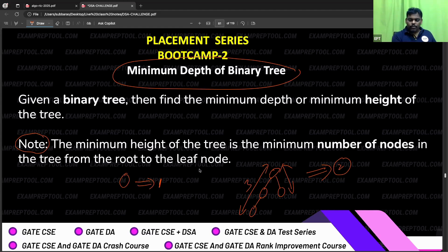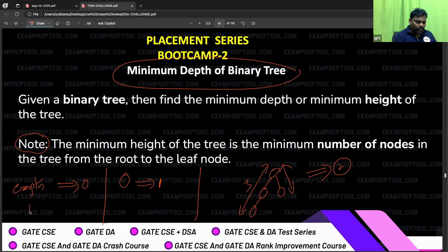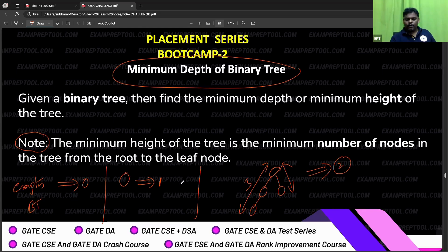Some people are asking: for an empty binary tree, what is the answer? Empty binary tree — the minimum height or minimum depth is zero, because there are no nodes. As per the definition, empty binary tree gives zero.